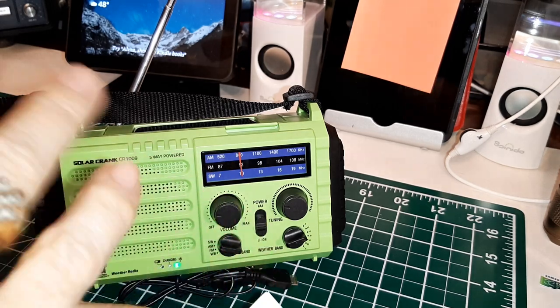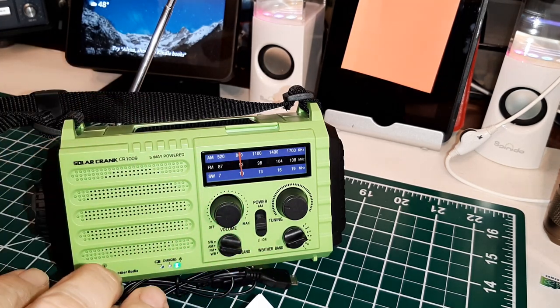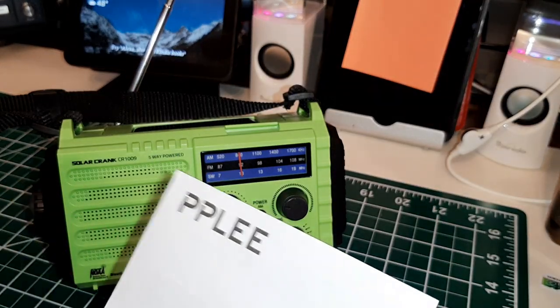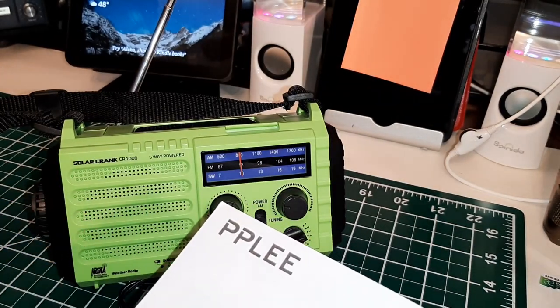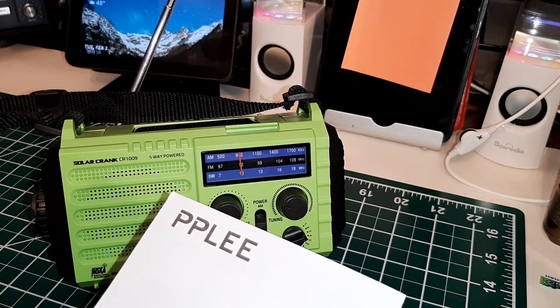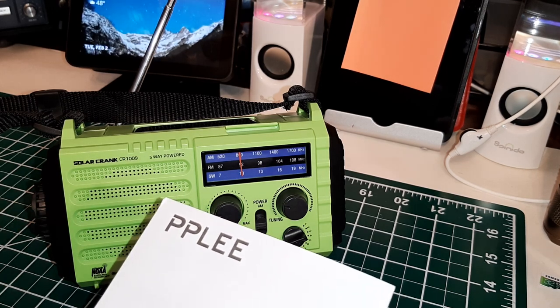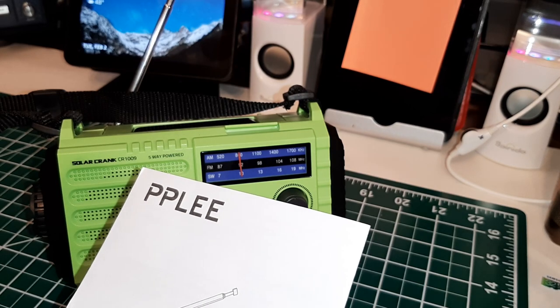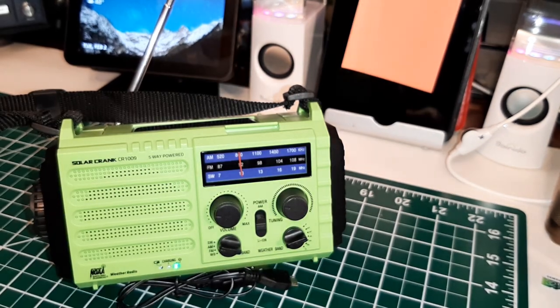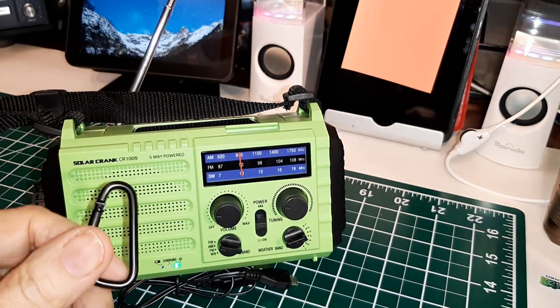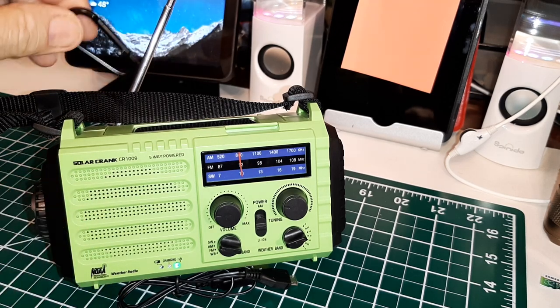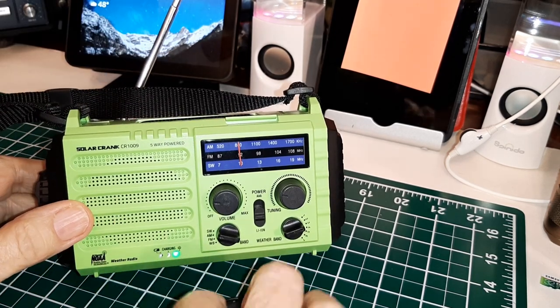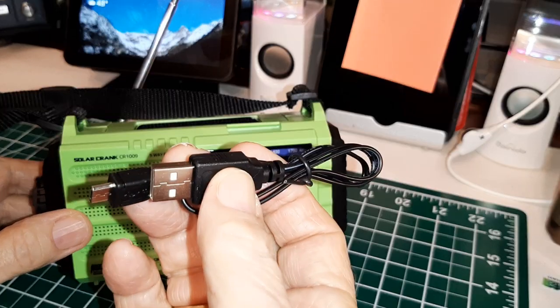The prices vary from twenty-nine to thirty-five dollars. This particular one, I'm looking at Amazon right now and it's now thirty-six dollars. I paid thirty-one dollars. Comes with a carabiner to hook onto this strap, comes with a charging cable right here.